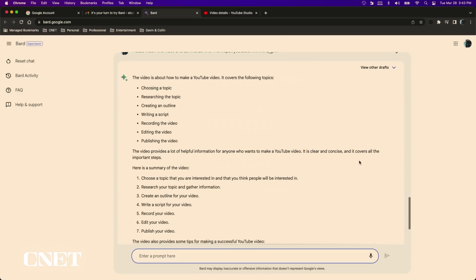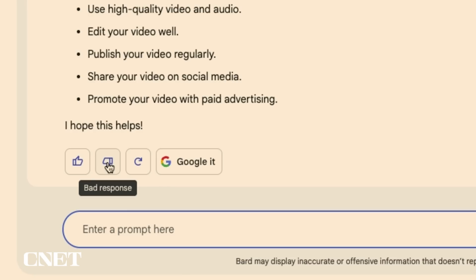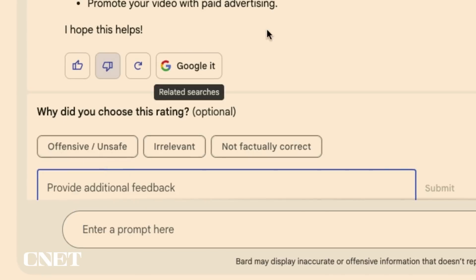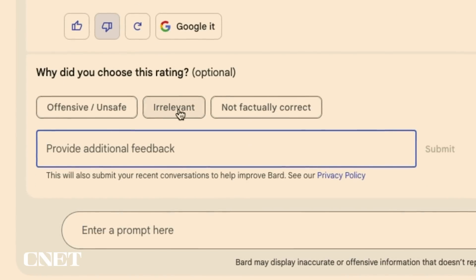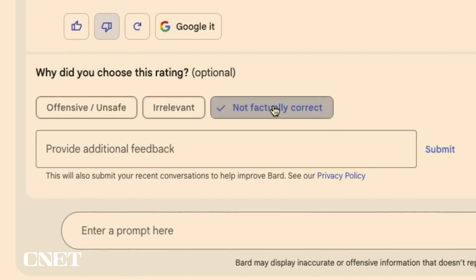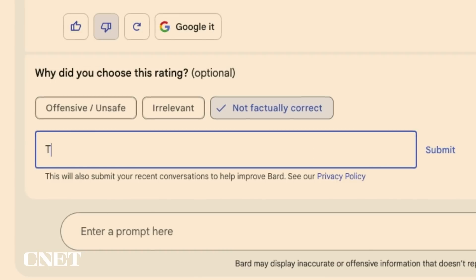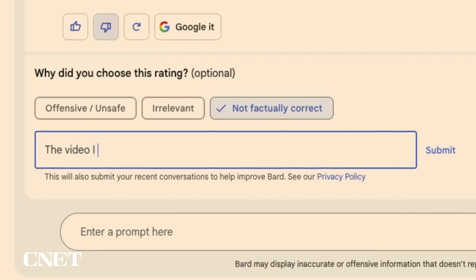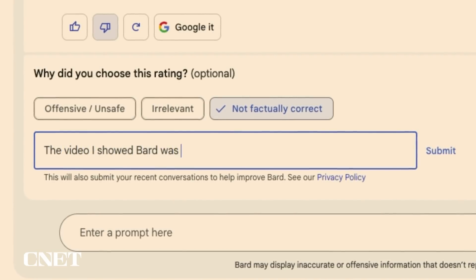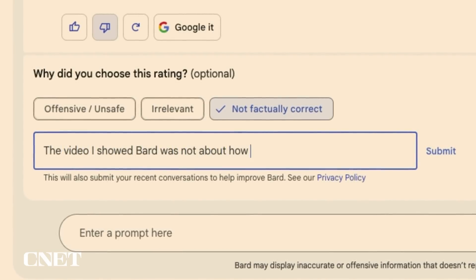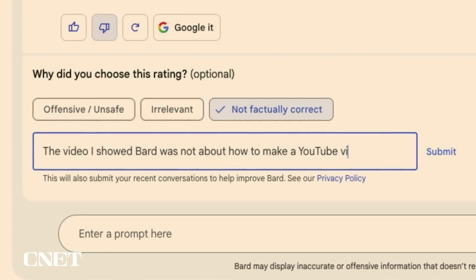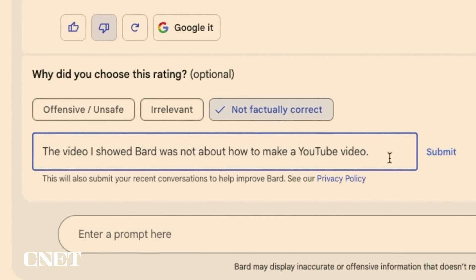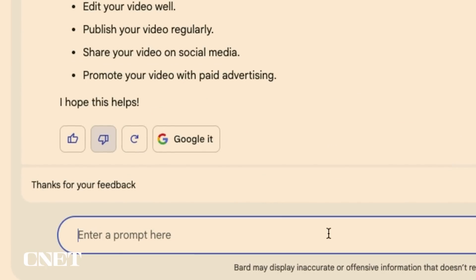You are the tester and the test subject here so just keep that in the back of your mind. If you don't like an answer you can scroll down to the bottom and select the thumbs down button letting Bard know you didn't like its response. Google then asks you to provide more context as to why the answer was not helpful, asking if the response was offensive or unsafe, irrelevant or not factually correct. You can type an explanation to further help the Bard developers.